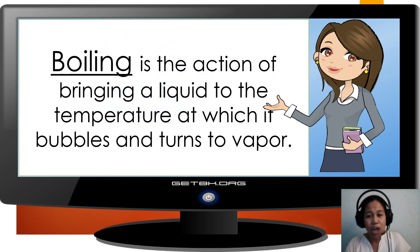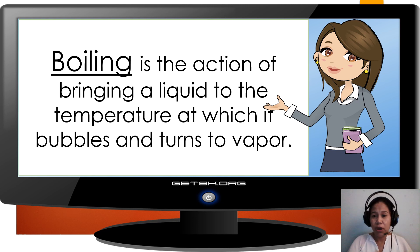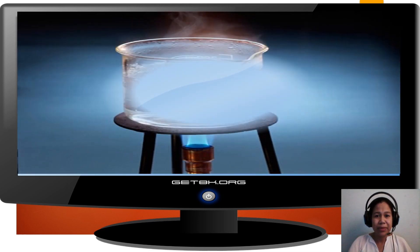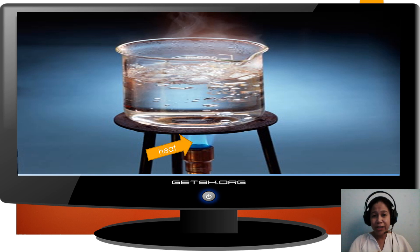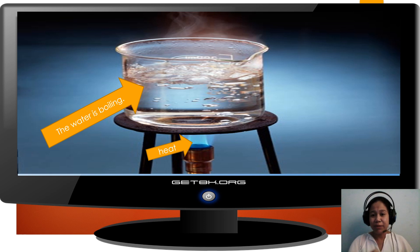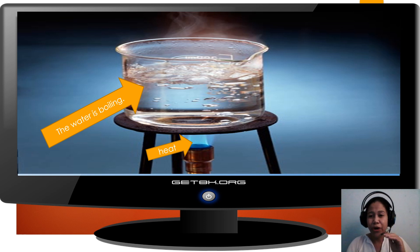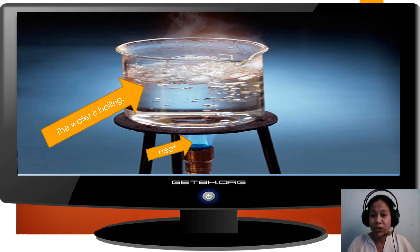Now, let's study boiling. Boiling is the action of bringing a liquid to the temperature at which it bubbles and turns to vapor. The very famous example is boiling water. The heat is from the burner. The water absorbs the heat from the burner. When the water reaches the boiling point, which is 100 degrees Celsius, it will boil. So, we say: the water is boiling.